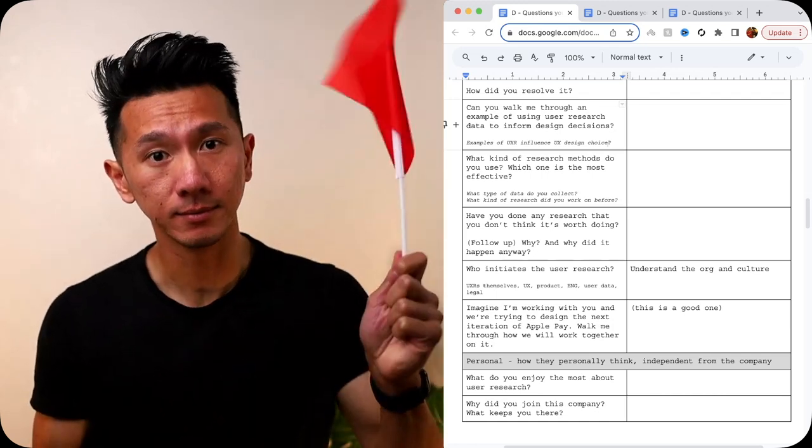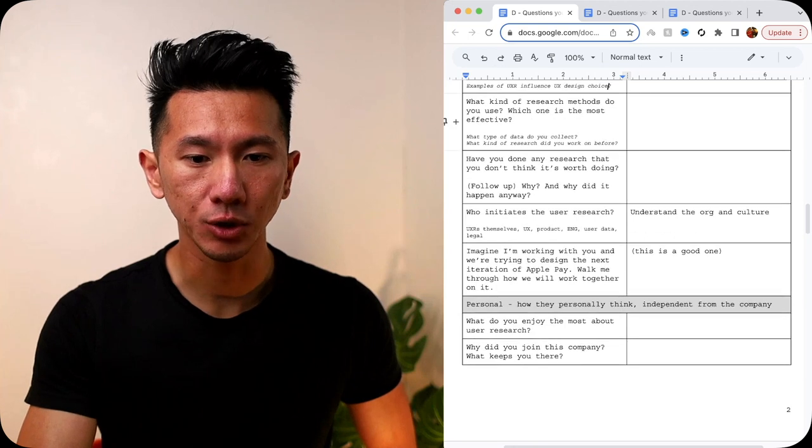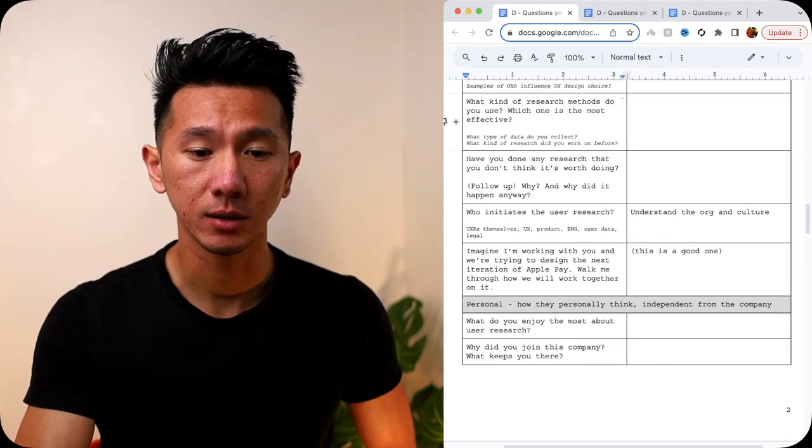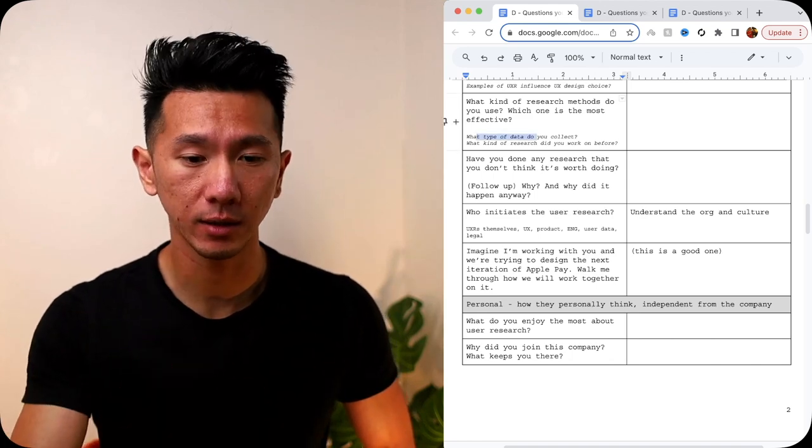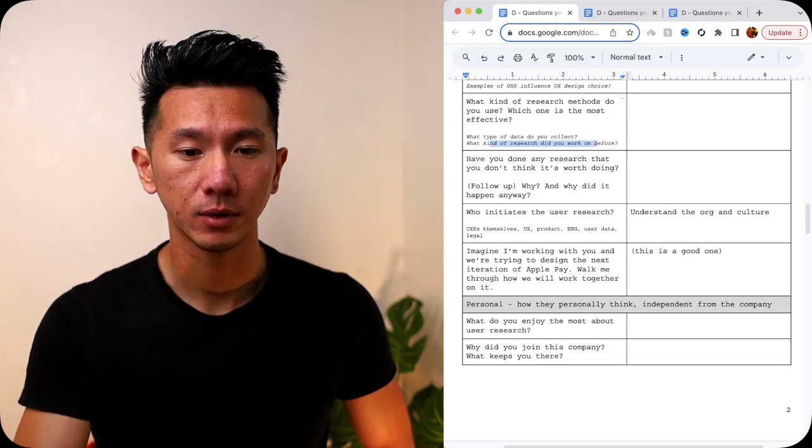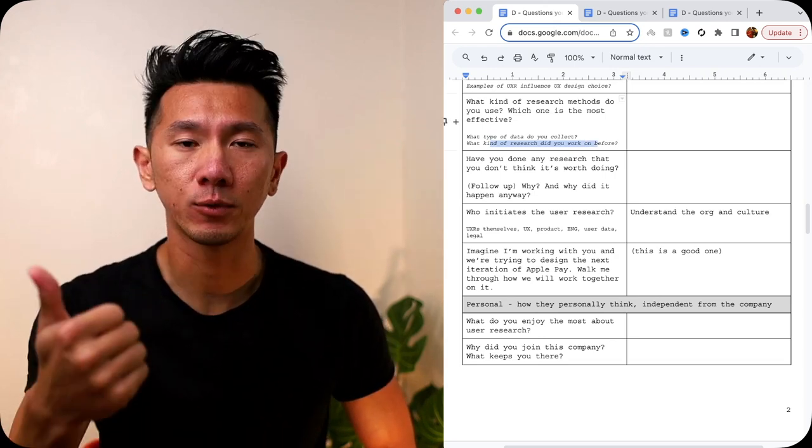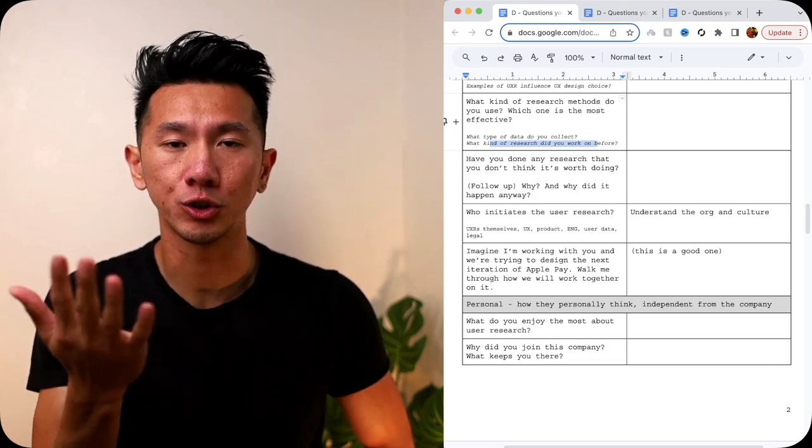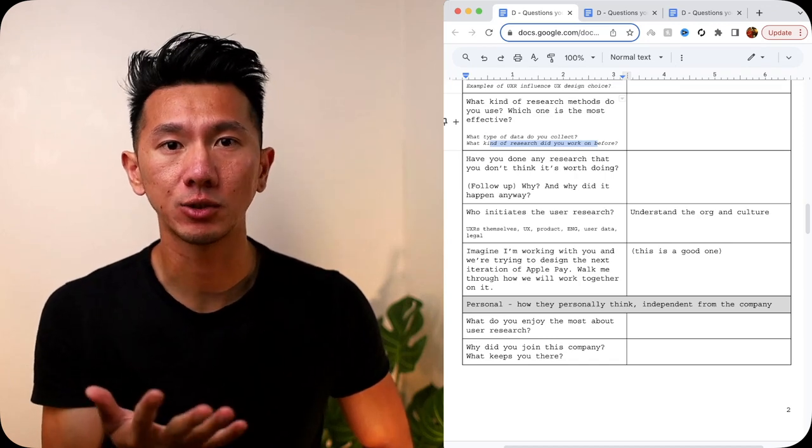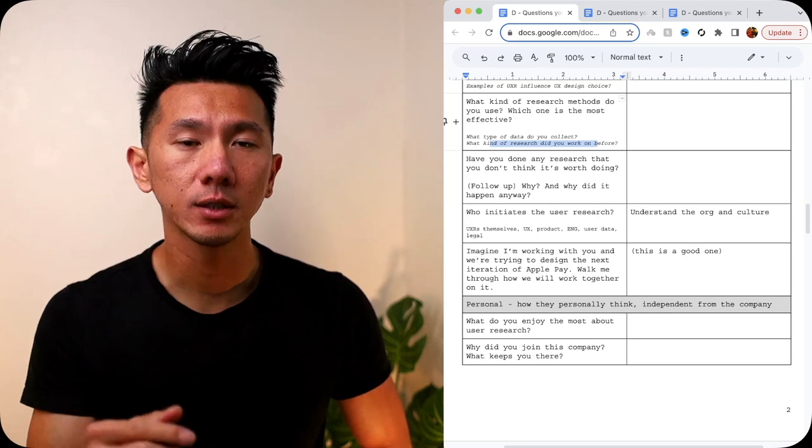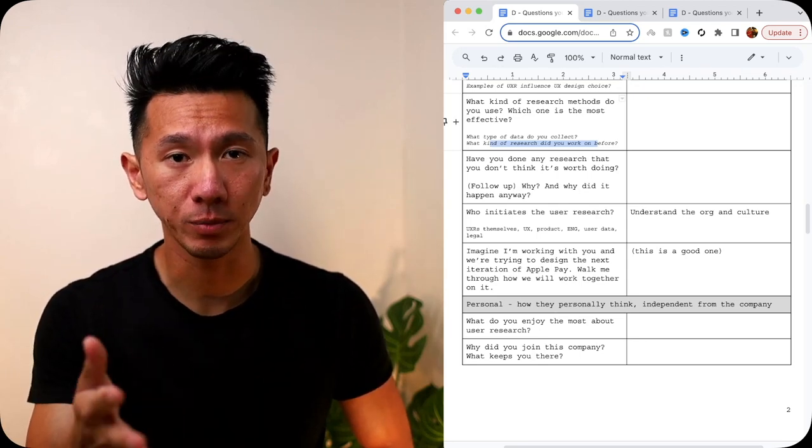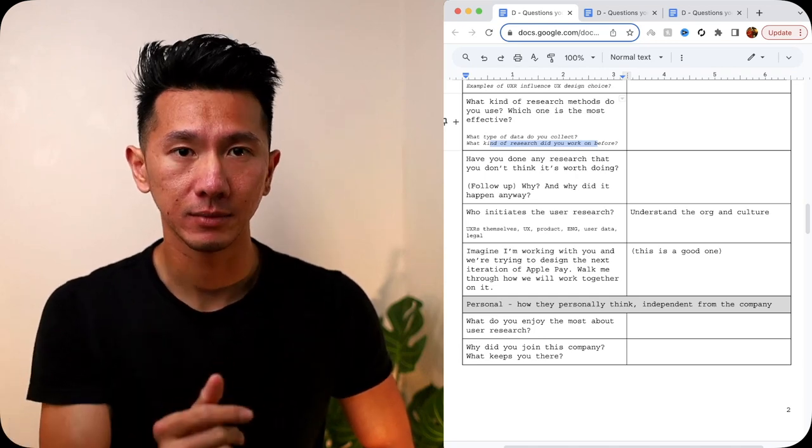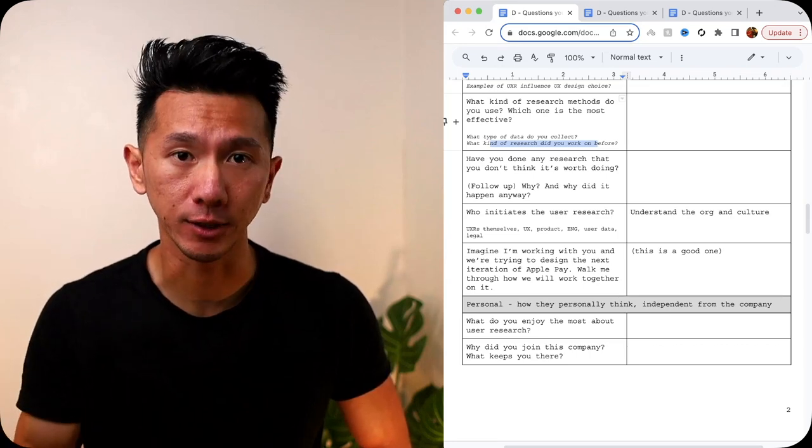Next, what kind of research methods do you use? Which one is the most effective? This is similar to what type of data do you collect? Qualitative, quantitative, what kind of research did you work on before? So it could come in many flavors. Qualitative, quantitative are two standard ones, and within them, there are so many different ones, you know, longitudinal study, diary study, semi-structured interview, survey, questionnaire, etc. This is good to know, especially if you have done research by yourself before as a designer, and you know what works for you, and if they have done similar things, well great, then you can probably expect a smooth collaboration.